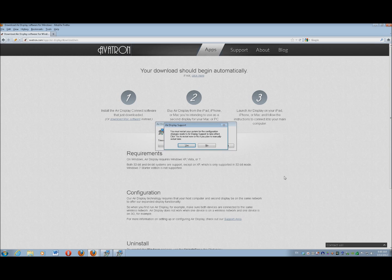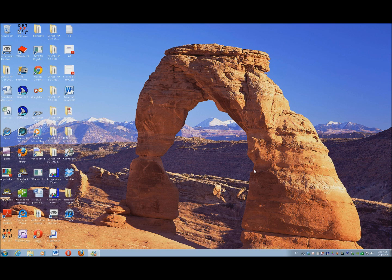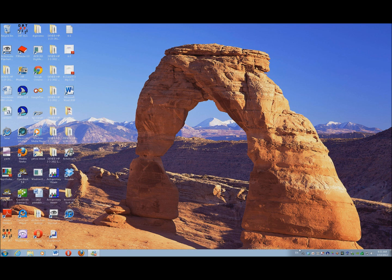It tells me I have to restart my system in order to configure this. OK. So I've restarted my computer to finish the configurations of Air Display. And visually, if I take you down to my system tray, I'm going to hit my Control key so you can actually see this.